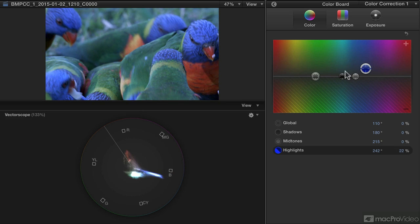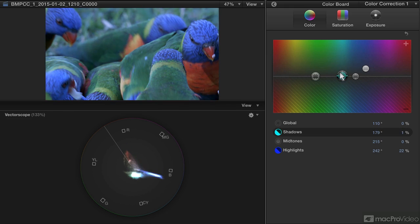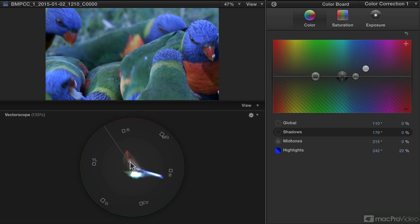The shadows versus highlights versus midtones are perhaps a little bit harder to see, because the vectorscope doesn't really deal with exposure. So you're looking at the overall color of the image, not really just the shadows or just the highlights. However, this is a very useful tool, mostly for correcting people and for correcting color casts.